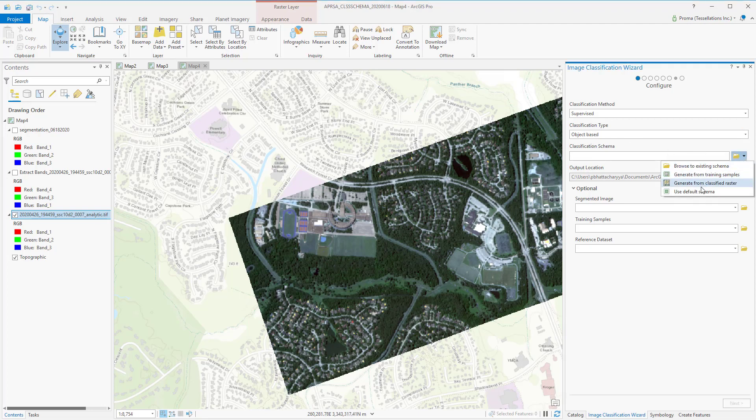We will start with the supervised classification method and object-based classification type. Next, we will select the default classification schema, which we will be modifying in the next step.